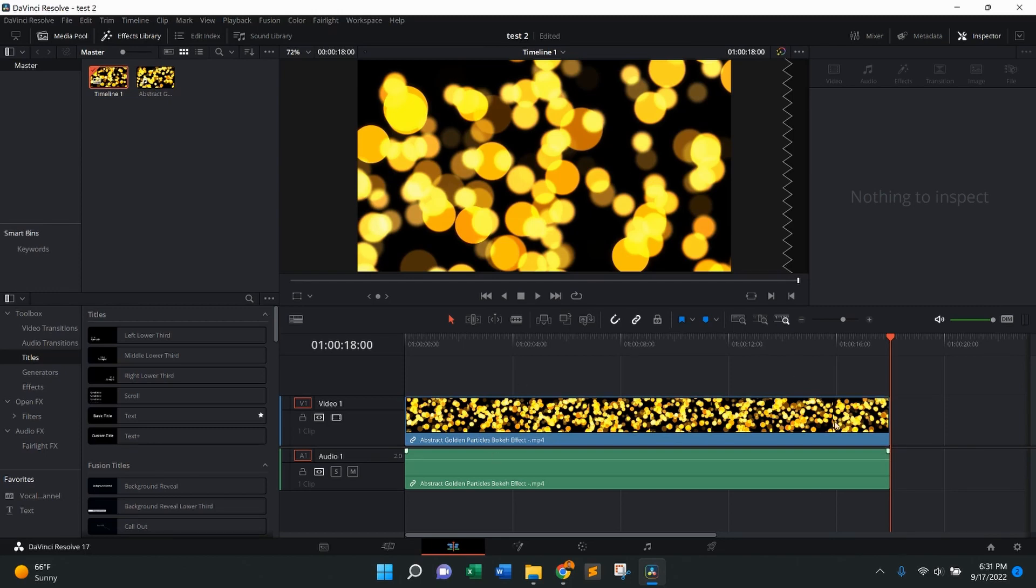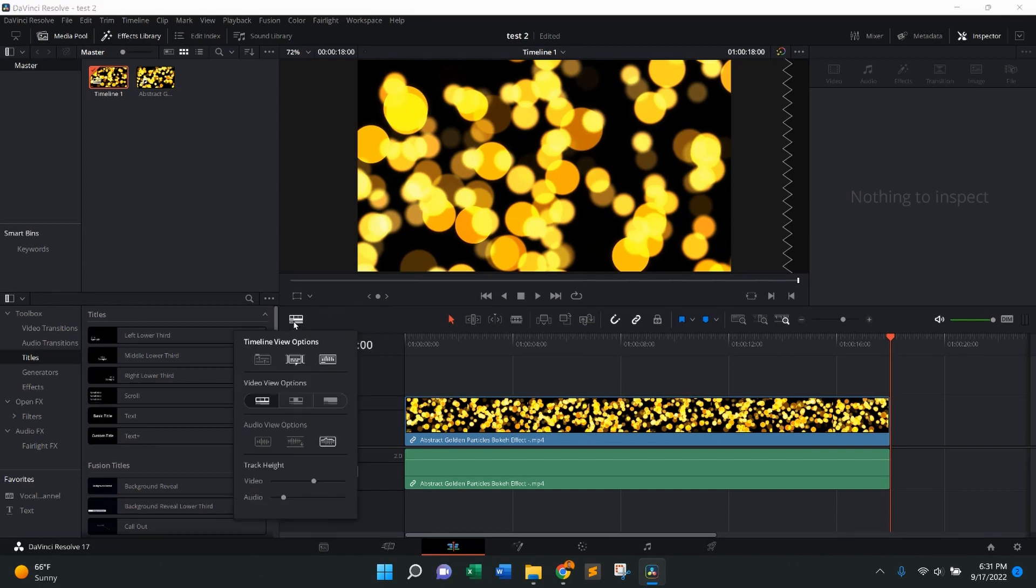As you can see, I already have a clip here in the timeline. So to zoom vertically into the timeline, what I'm going to do is come up here to the left side in the corner. You're going to come to timeline view options and press on that.